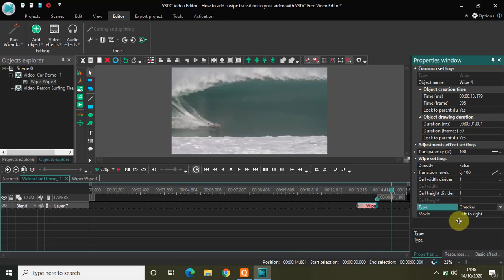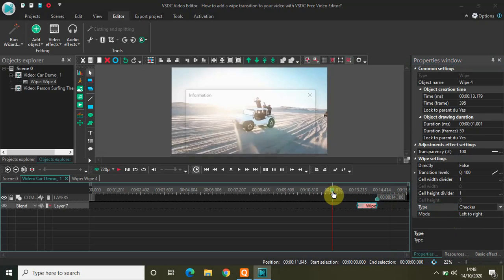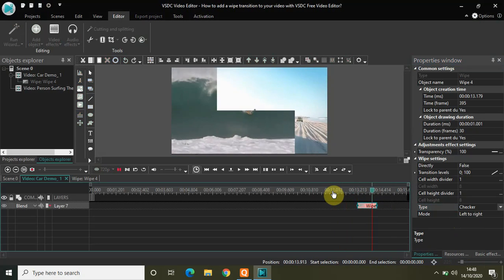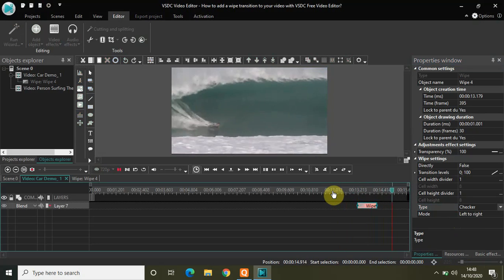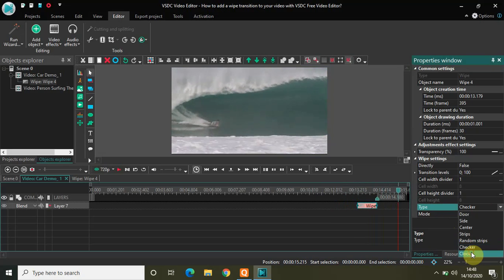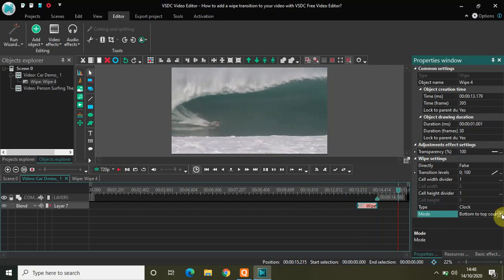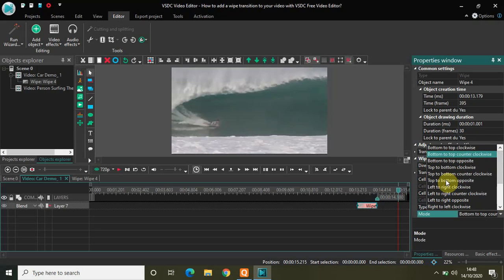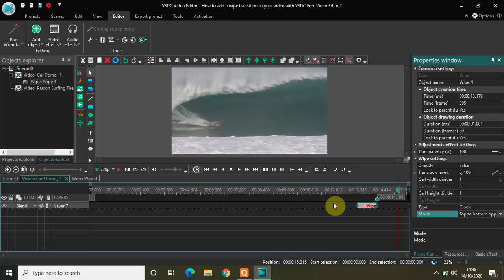The second-to-last type is Checker. With the mode set to Left to Right, this is what Checker looks like. Finally, we have Clock — many modes are available inside Clock, as you can see, and you can choose any one of them as per your choice.